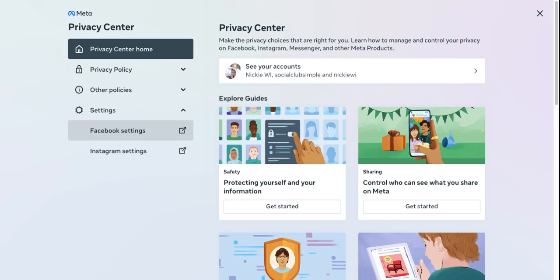Next, we have limit the audience for posts you shared with friends of friends or public — that's whether you want everyone to see posts or just friends of friends that you know. And then we have who can see people, pages, and lists that you follow, which is what you're interested in.